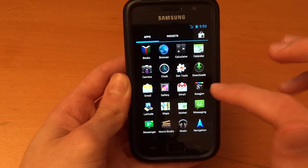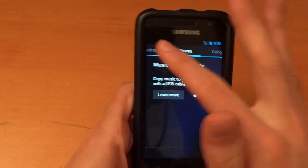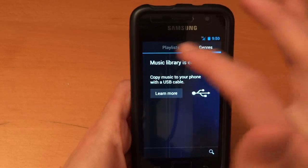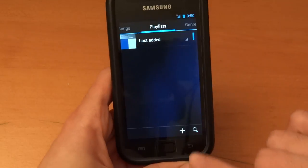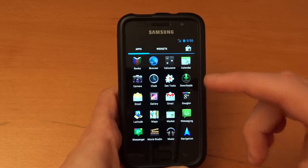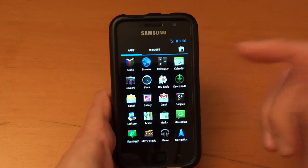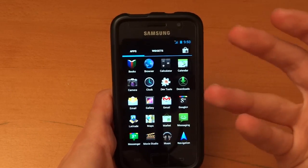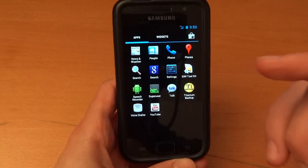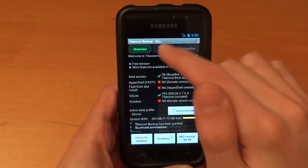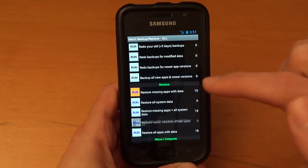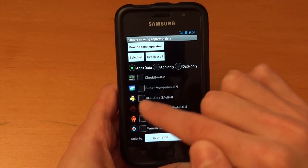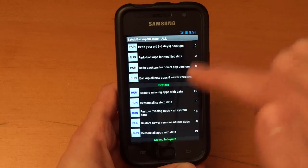What else do we have? Music. Music which I use a lot obviously is quite nice as well. Unfortunately I do not have any music here. Basically you see what I mean. For example if I go and get Super Manager, you will see exactly what I'm trying to say. Let's restore missile. Restore. Deselect all. Let's go for Xeem and Super Manager. Actually just Super Manager. App only. Run the batch operation. So this is Titanium Backup.